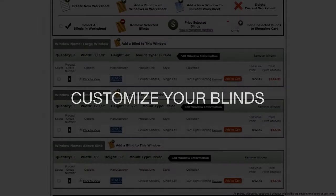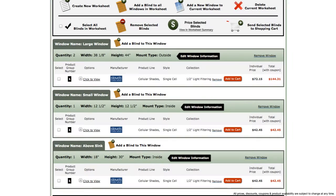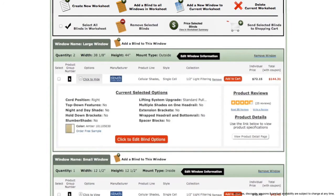As I mentioned earlier, each blind product row has an options section. To view the current options applied to that blind, press the click to view button to expand the options tab.